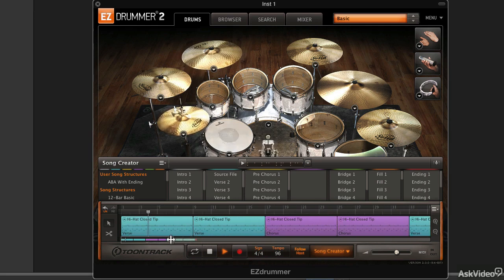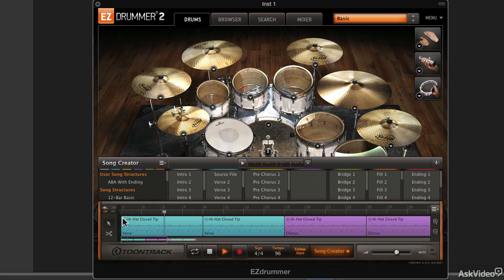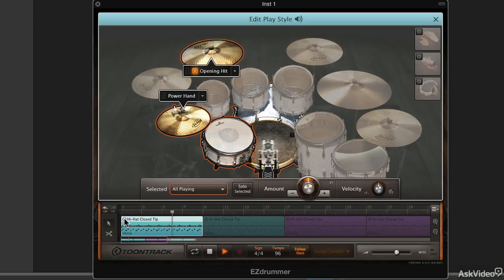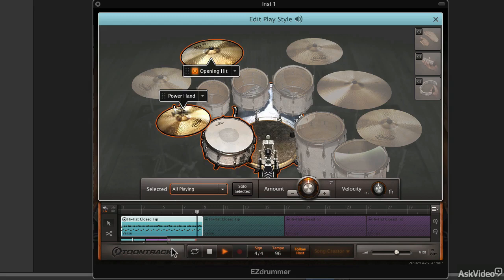EZ Drummer is a lot of things. It's a virtual drum instrument, a song arranger, a MIDI sequencer, and an artificial intelligence engine that can play the way you want.